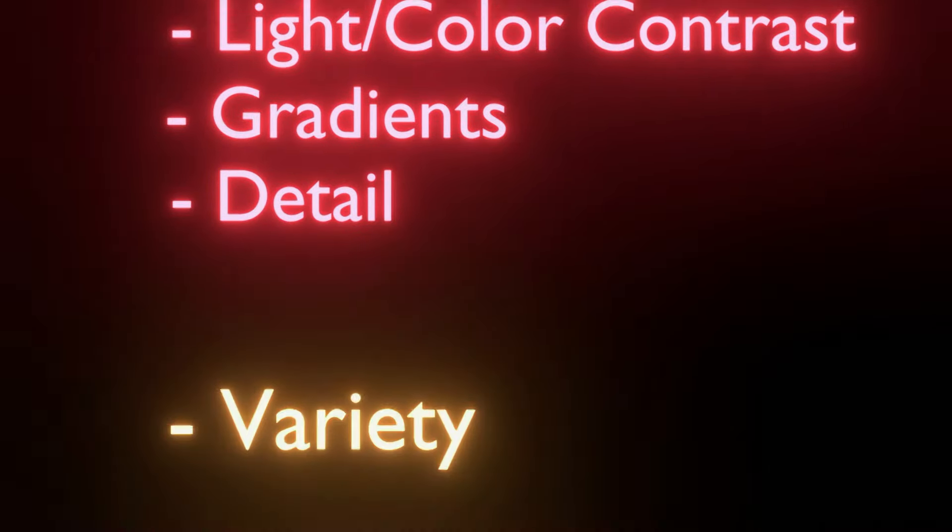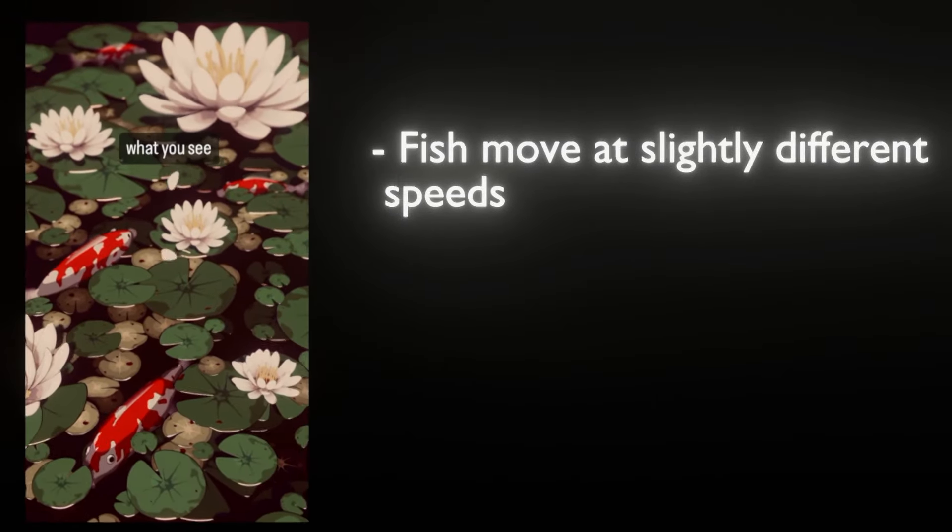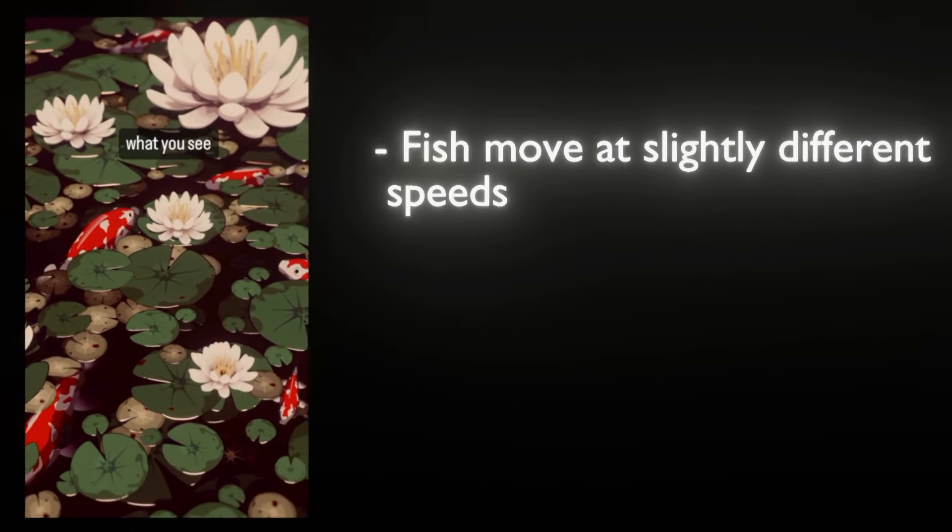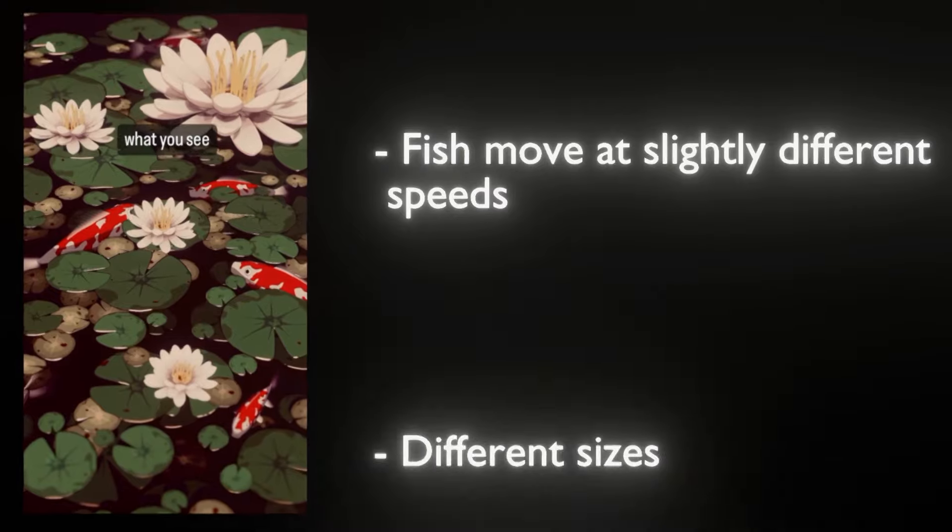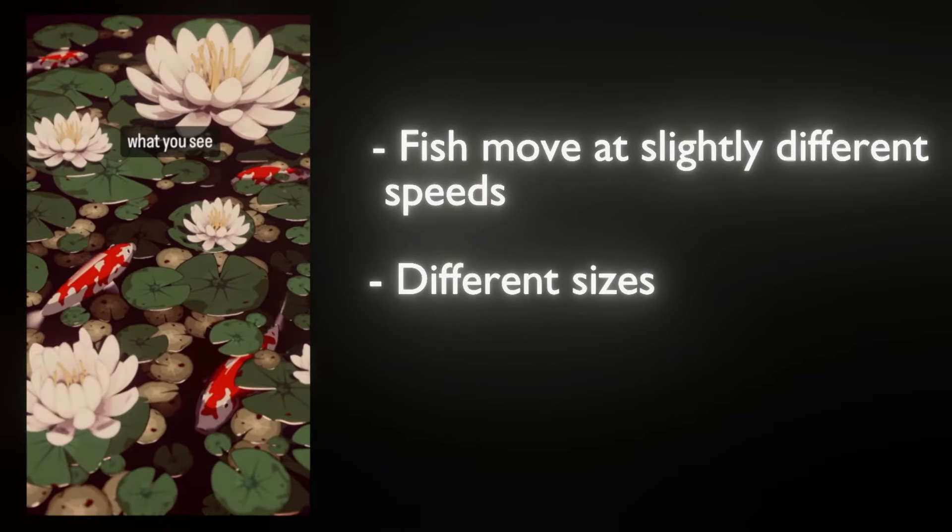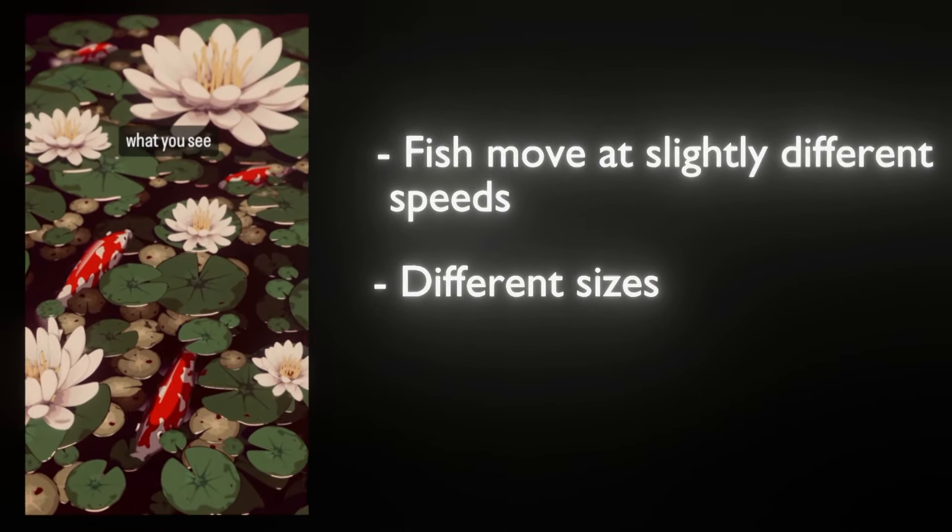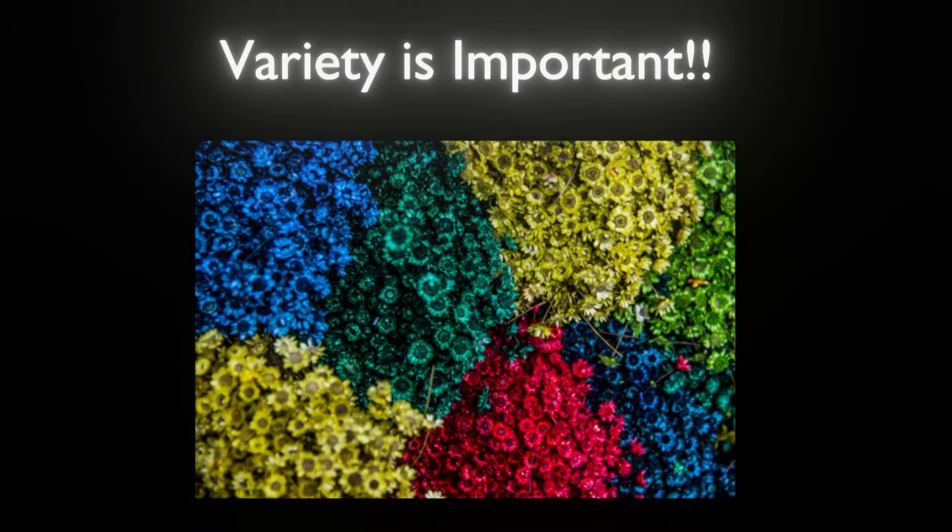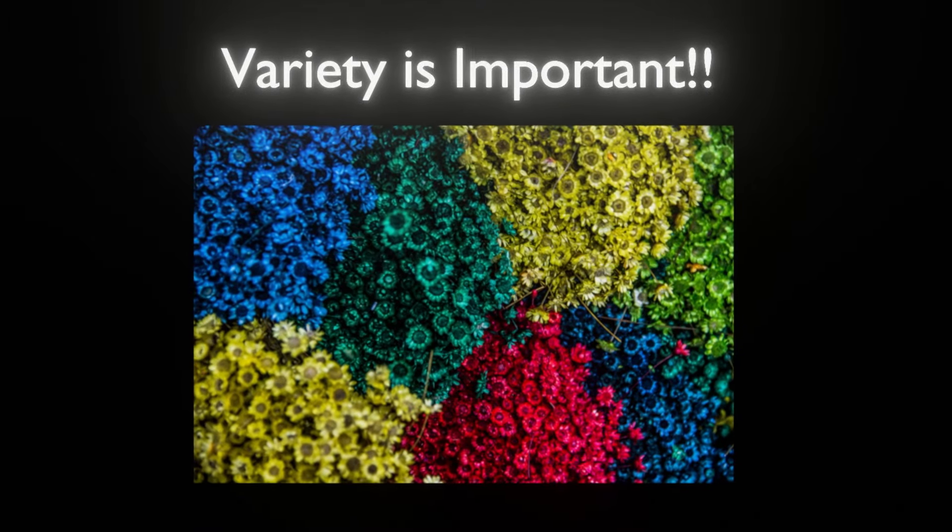Lastly, let's talk about variety. This one is quite obvious. For example, all of the fish are moving at slightly different speeds, making it less linear and a little more chaotic. They also have different sizes. The lily pads too have different sizes, and are rotated in varying directions. Same with the lotus flower. This last ingredient is quite simple, but makes a big difference in the final layout of your work.